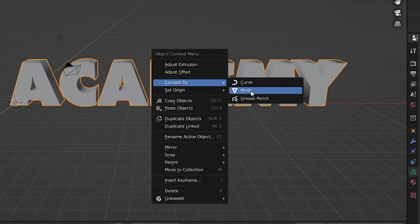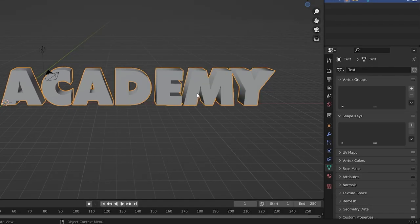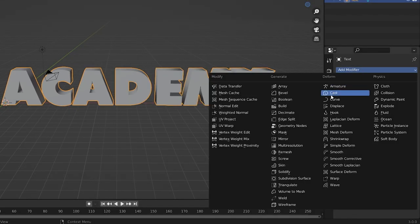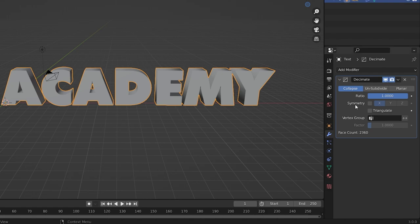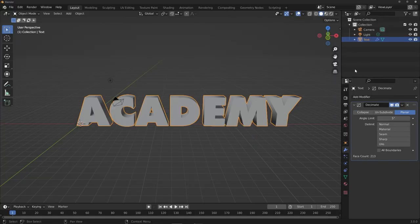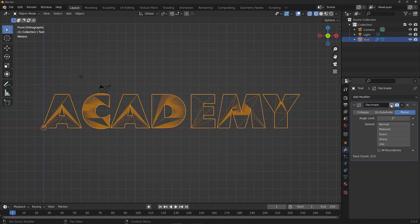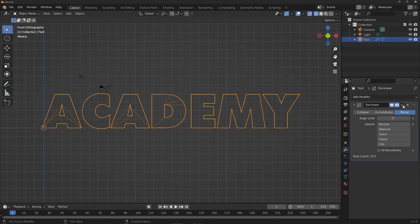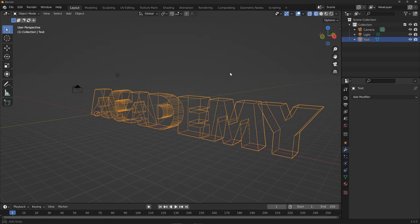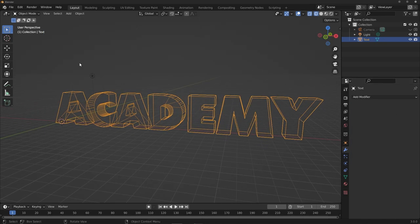Once happy with the text, right-click and convert it to a mesh. Optionally, add the Decimate modifier set to Planar — if you jump into wireframe view you can see the naturally generated mesh is a bit excessive. Setting an angle limit of about 5 degrees and applying the modifier tidies things up nicely.